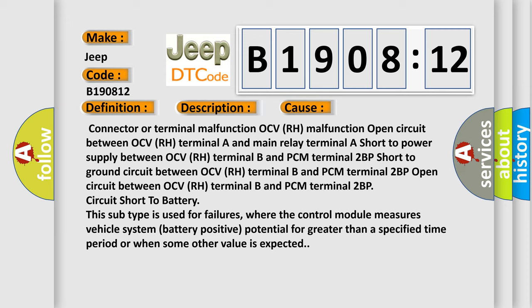This subtype is used for failures where the control module measures vehicle system battery positive potential for greater than a specified time period or when some other value is expected.